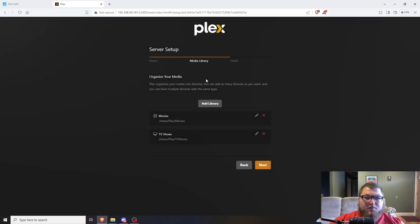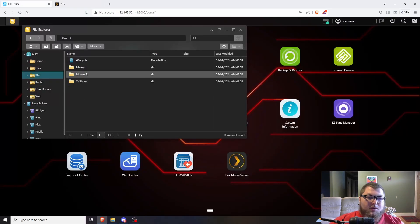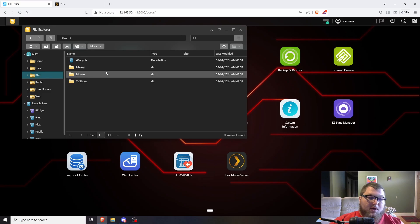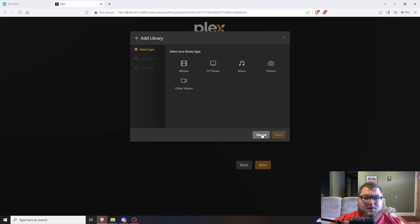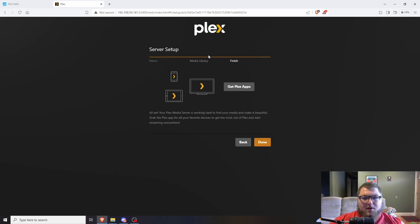If you have other media — videos, music, or photos — it's the same idea. You add them the same way and just make more folders inside this plex share folder. So I have my Movies and TV Shows libraries, I'll click Next. You could add more Plex apps but I'm not going to — and after that it's going to bring you over to Plex.